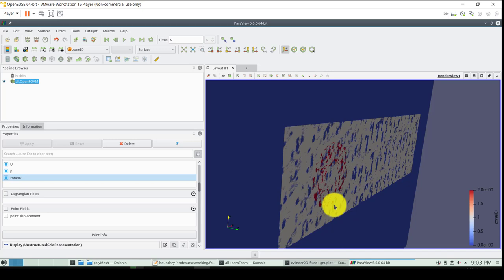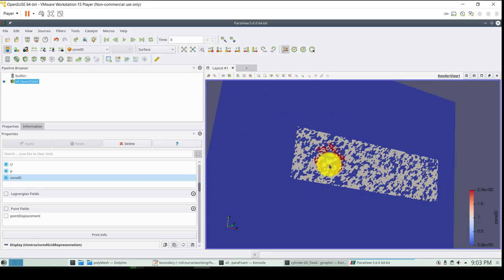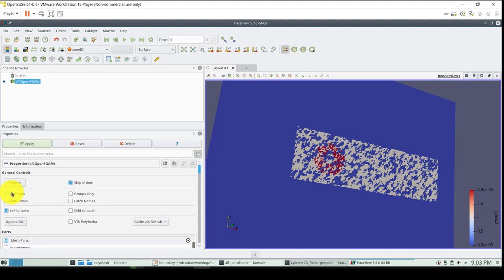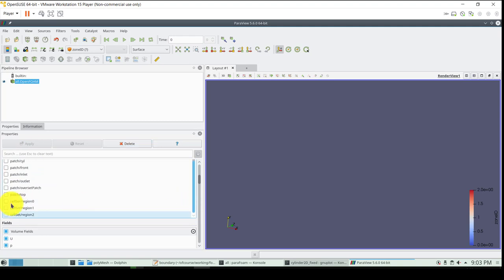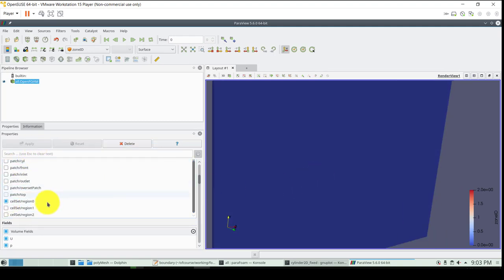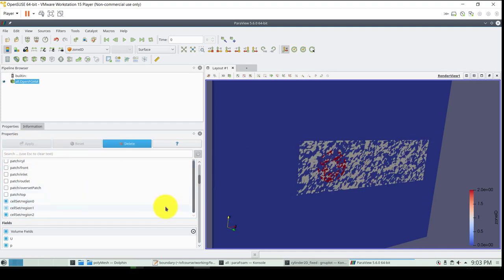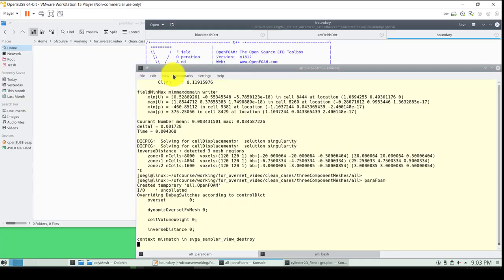In the next video we're going to do some post-processing because these are the extra steps when doing overset meshes - we need to separate zones. You can see your zones there and everything is created. If you want to get access to the sets, select this one, hide it, and see that you have the cell sets. Region zero will be the background, region one is the cylinder, and region two is the refinement zone. Remember we did cylinder to background first and then refinement zone, and you can see the order there. Identify that and then proceed.